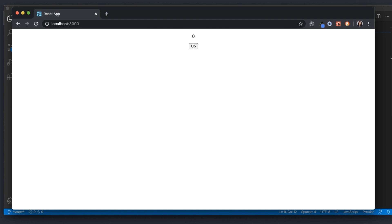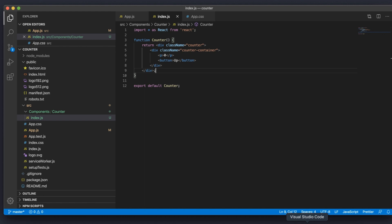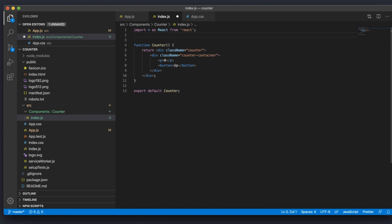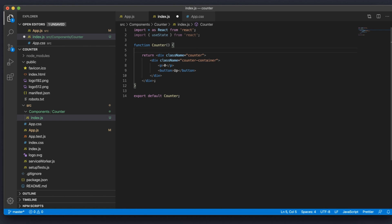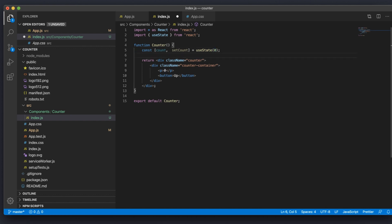Now we can focus on the state management aspect, which is where useState comes in. This will allow us to increment the number from zero each time the button is clicked. Since we want to start from zero, we need to set up what's called initial state. To use state features in modern React, we need to import useState. We'll need two constants: one that holds the count and another — setCount — that allows us to manipulate it. We set this equal to the useState hook, passing in zero as the default value, since we want the counter to start at zero on page load.